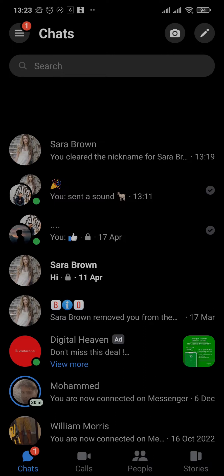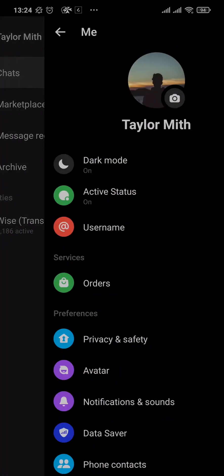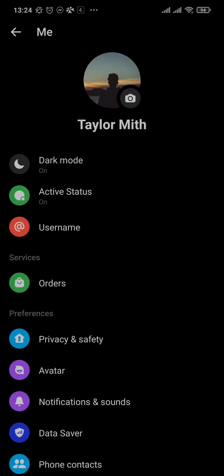People suggested based upon your interactions or chats cannot be removed — this is a default feature of the Messenger app. Only the people suggested based upon your phone contacts can be removed. To do that, tap on the three lines on the top left, then tap the settings icon on the top right.